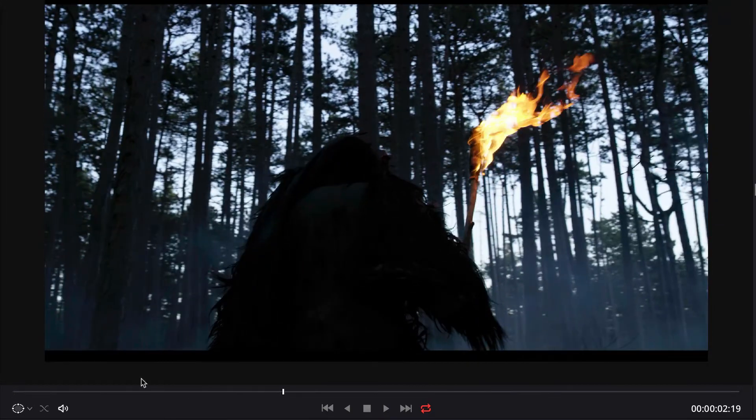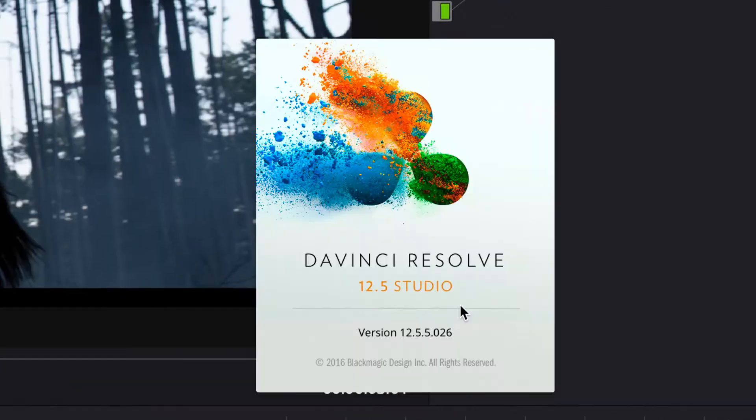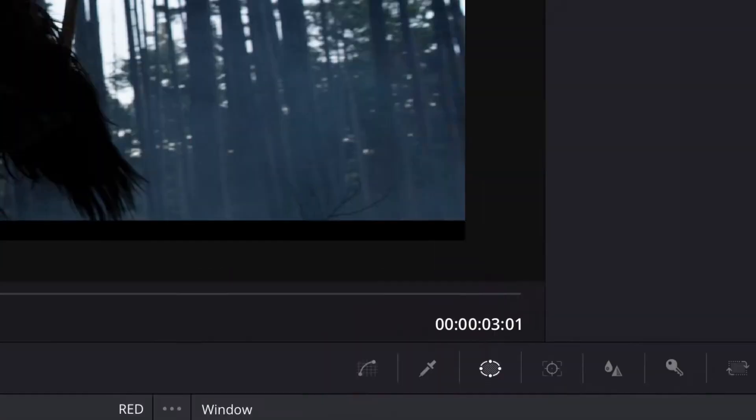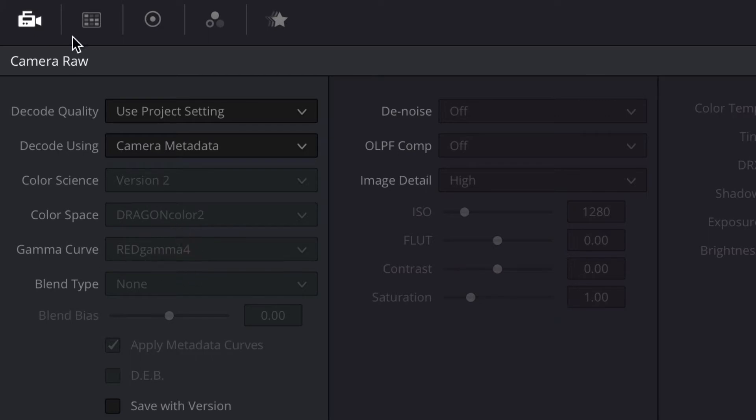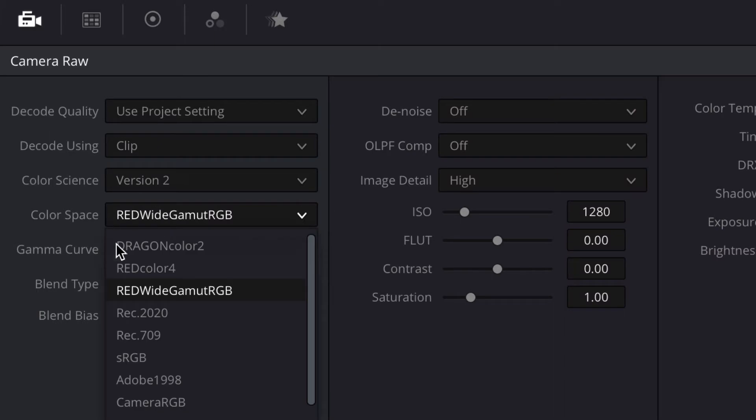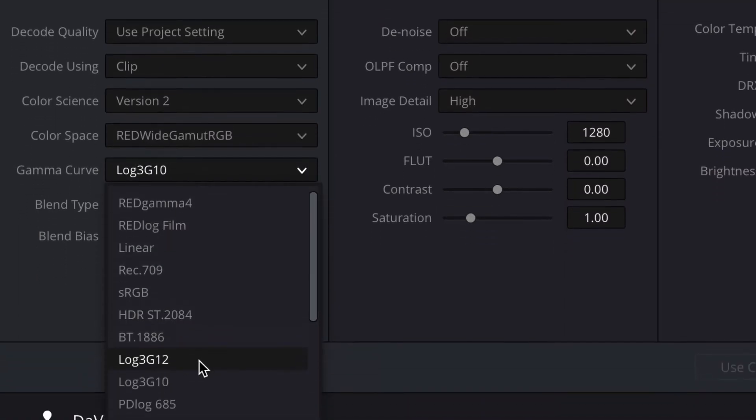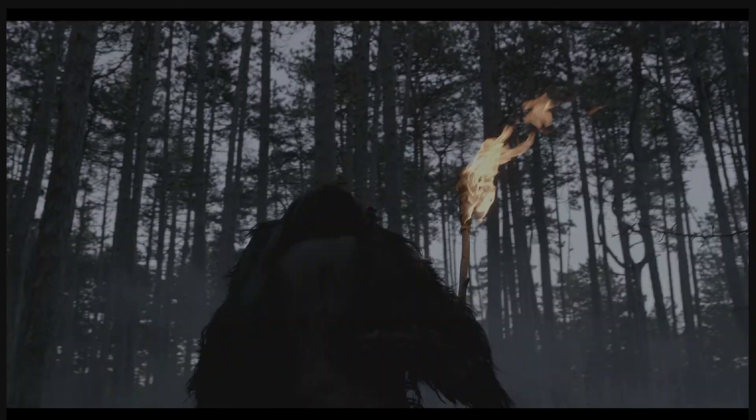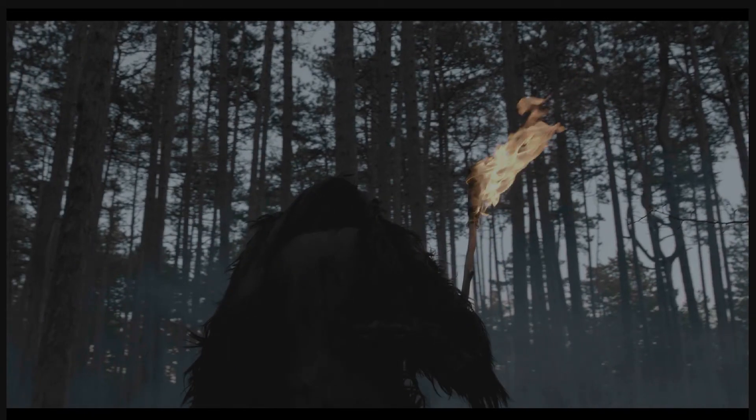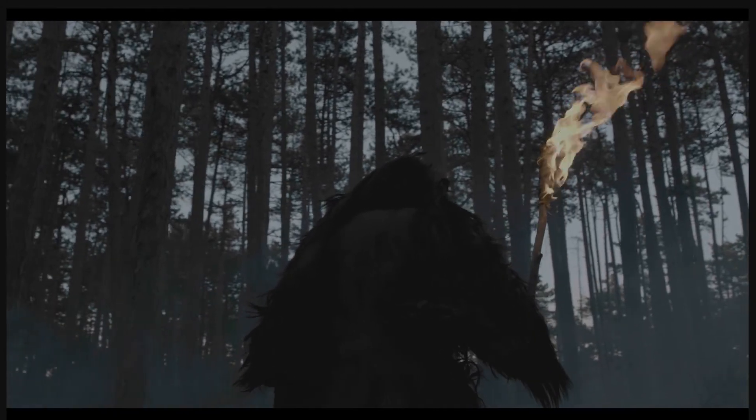And if you import the clip into DaVinci right now, because IPP2 is not supported right now, you still get Dragon Color 2 and Red Gamma 4 preview. So if I change the clip settings and change the color space to Red-Wide Gamma RGB and the gamma curve to Log3G10, we get a much flatter image, which is a way better starting point for grading.